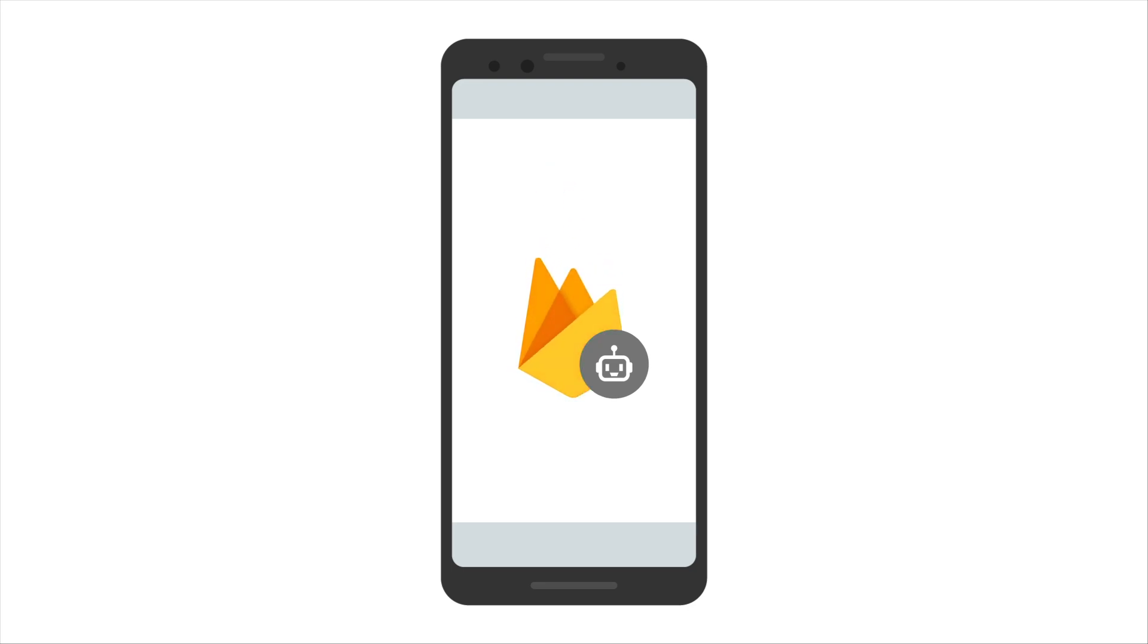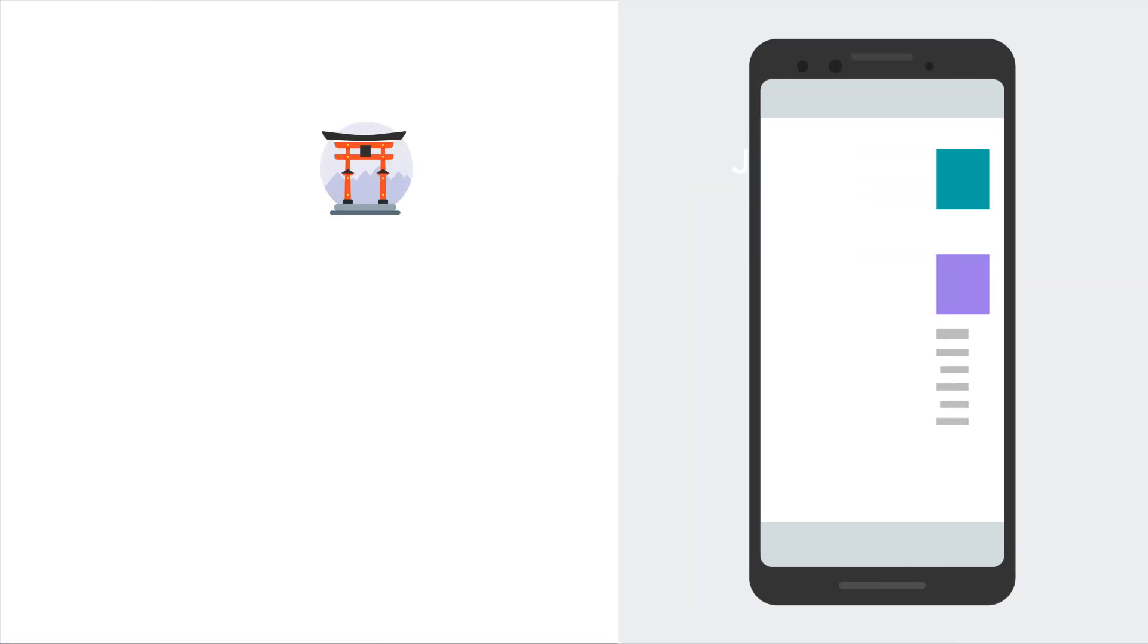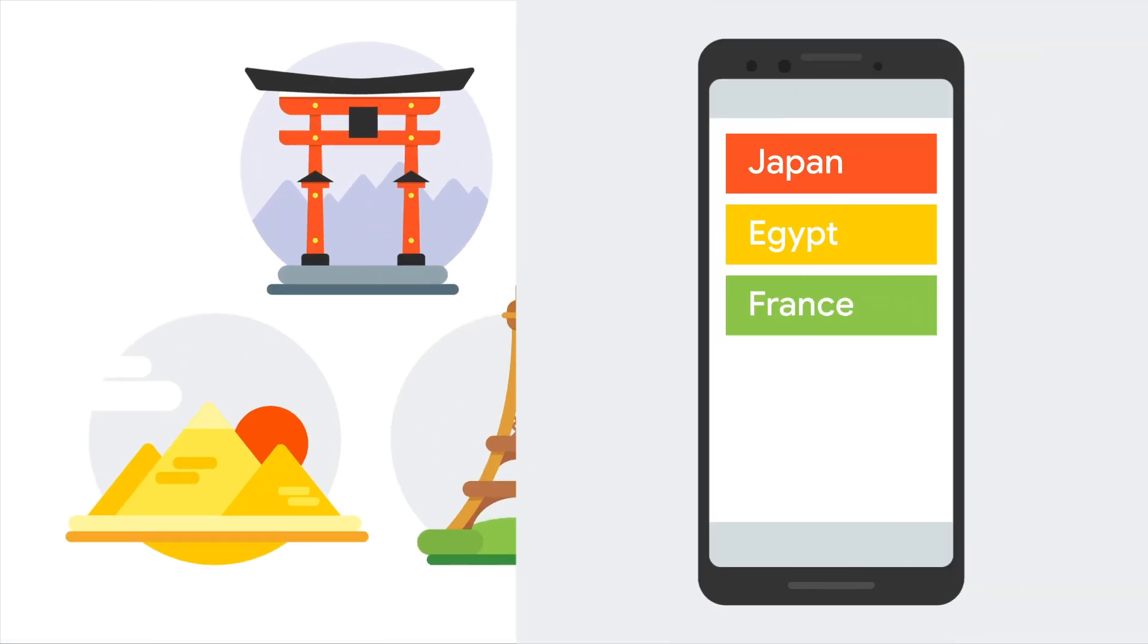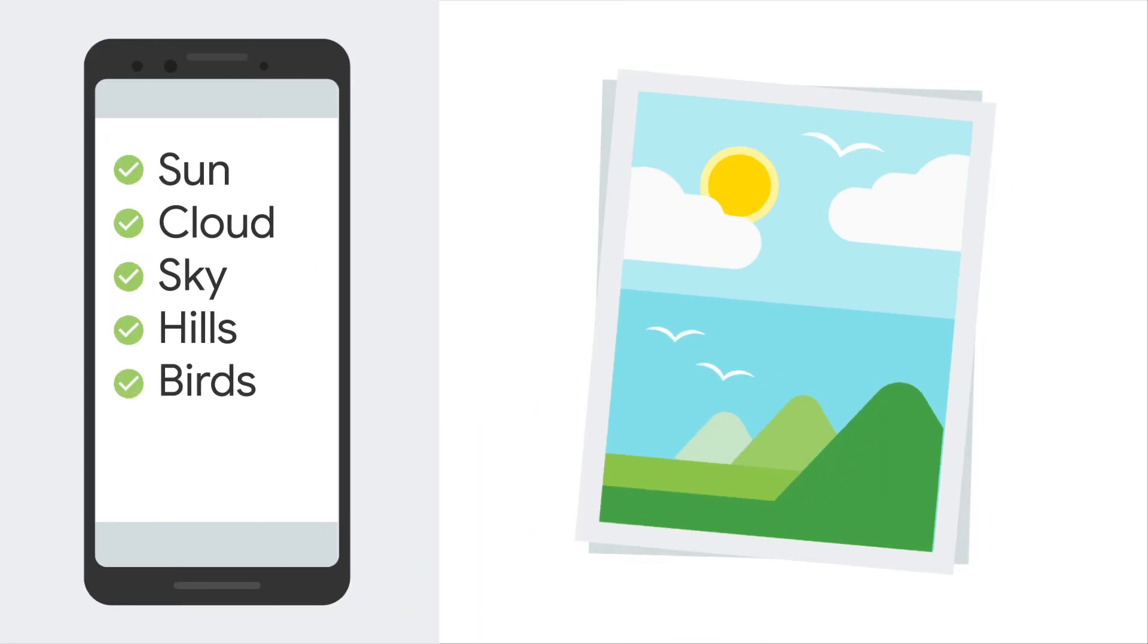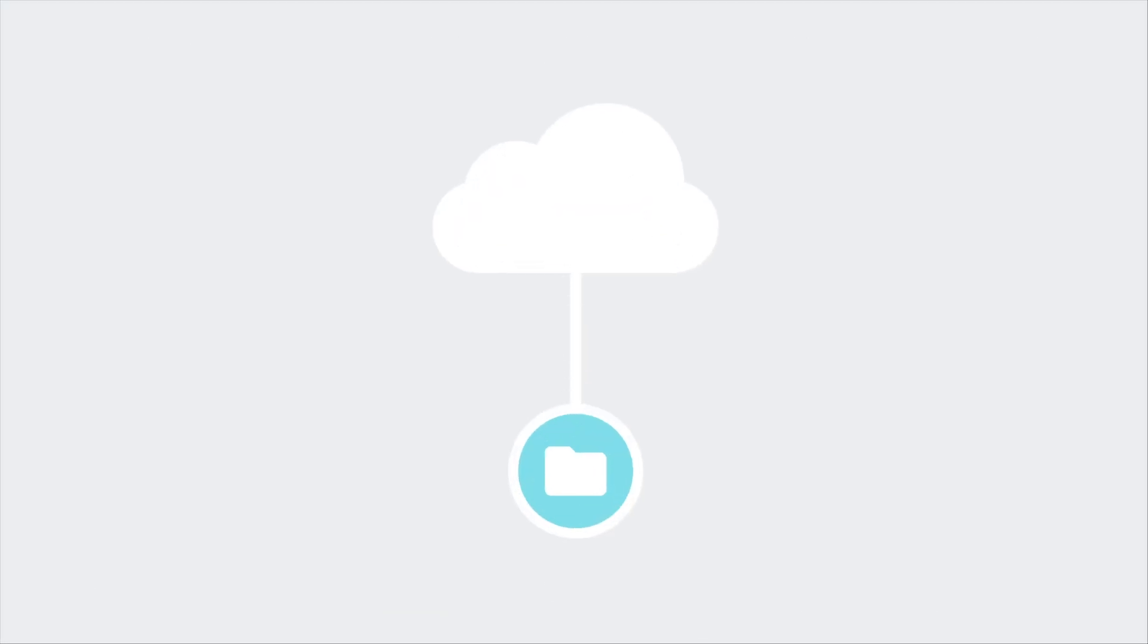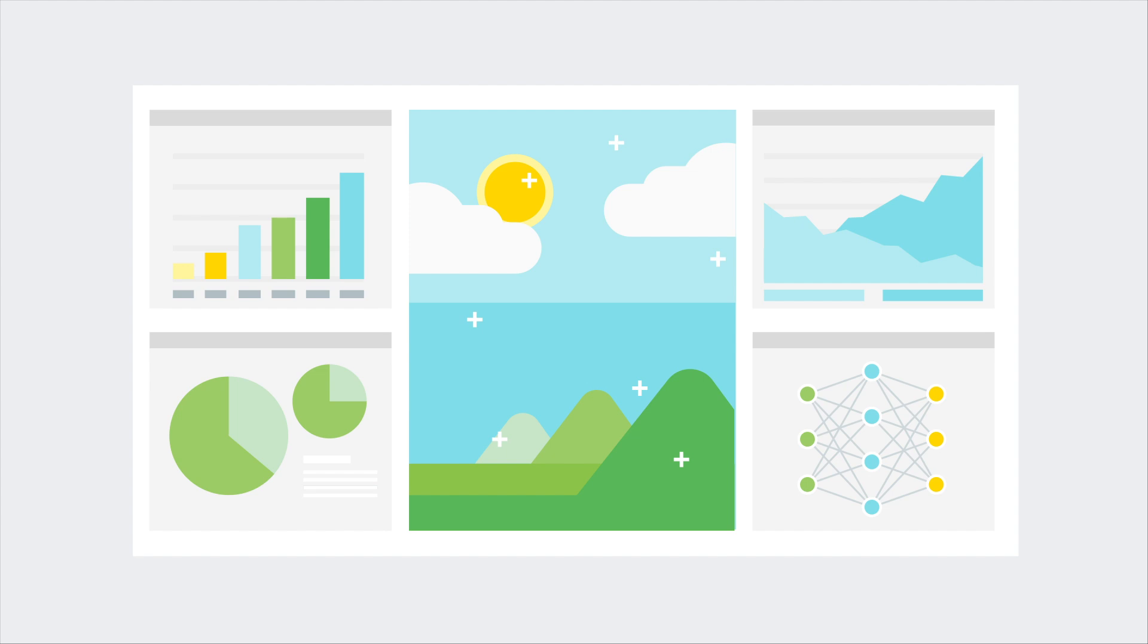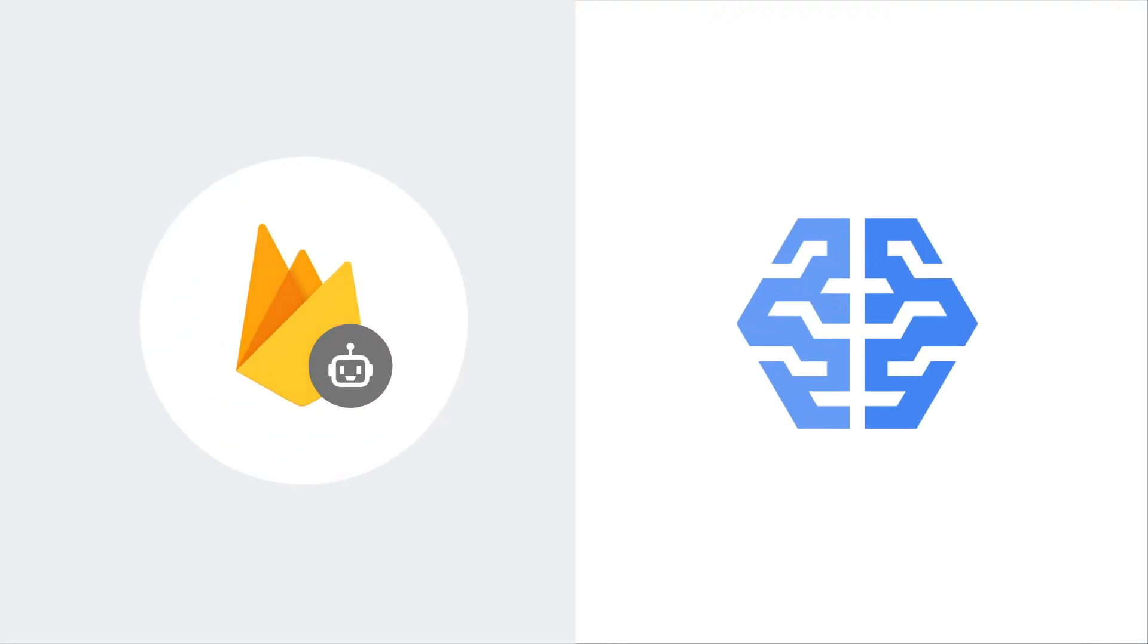Firebase ML comes with a set of cloud-enabled APIs focused on common mobile use cases like recognizing text, recognizing landmarks, and labeling images. You simply upload your data to the cloud and it gives you back all sorts of awesome information. Firebase ML uses the power of Google Cloud Platform's ML technology to provide a high level of accuracy.